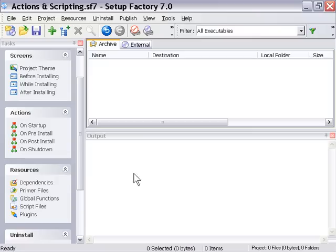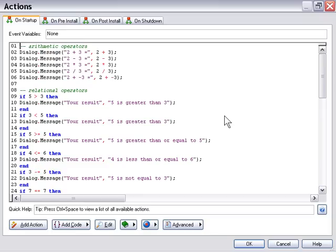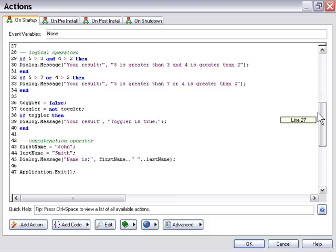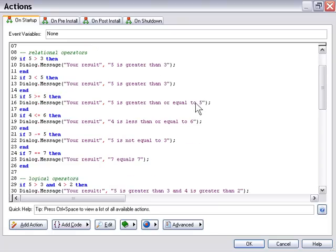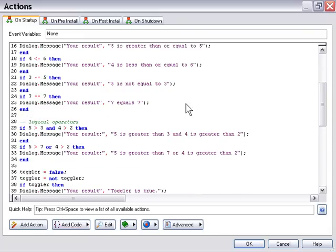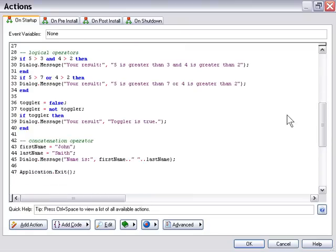Let's go back and review the script. This has been a long lesson — it's important to know this stuff and see how it works. We went through arithmetic operators: addition, subtraction, multiplication, division, and negation. Then relational operators: greater than, less than, less than or equal to, greater than or equal to, not equal to, and equal to. Then logical operators: and, or, and not. And finally the concatenation operator — the double period or double dot — which allows us to stitch two values together. That's it for expressions and operators.